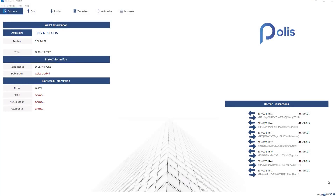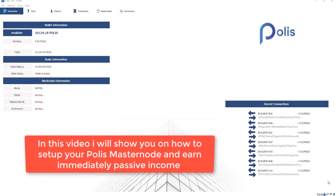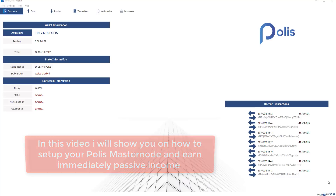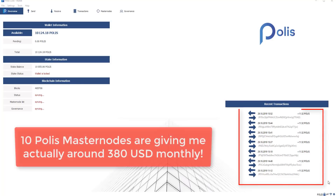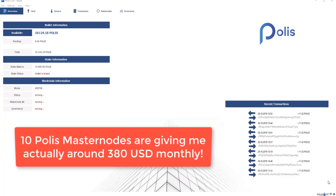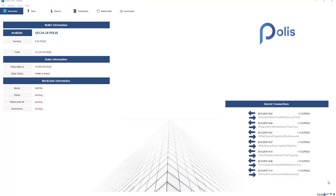Welcome to the short video. My name is Machia Network and in this video I'm going to show you step-by-step on how to set up your Polis Masternode and earn immediately passive income. During this one and a half years I could accumulate over 10 Polis Masternodes which are giving me a passive income actually around $380 monthly. My goal is for sure to keep building and increasing my Polis Masternodes.